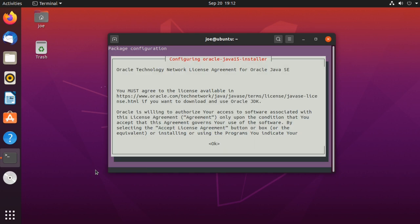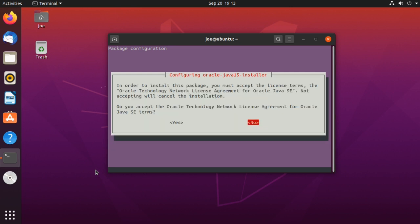Hit Tab to highlight OK and press Enter, then hit Tab to highlight Yes and press Enter to accept the license agreement.